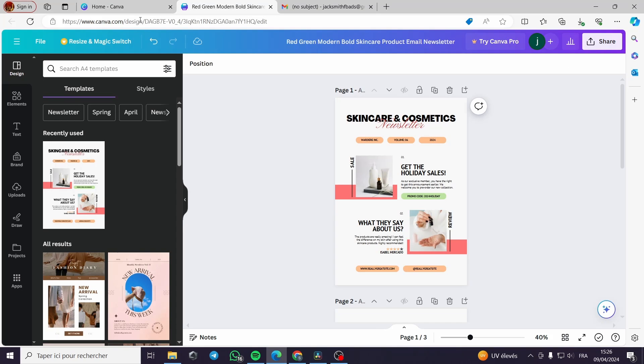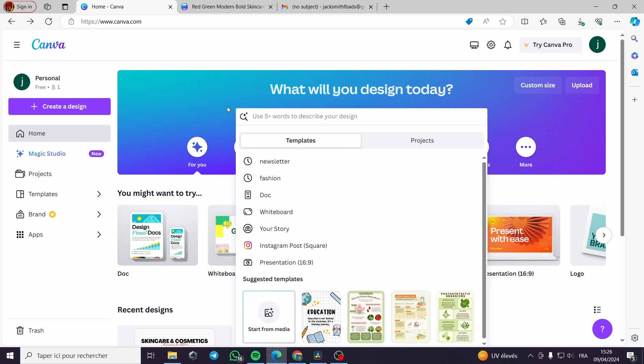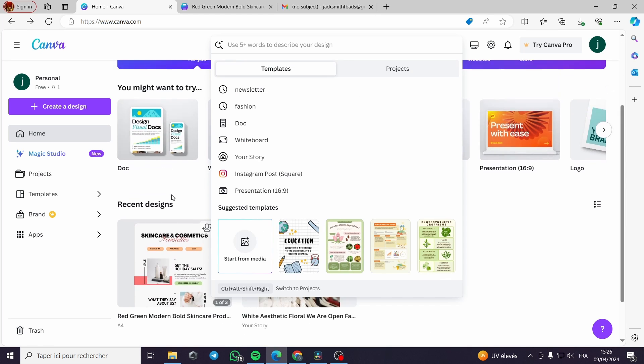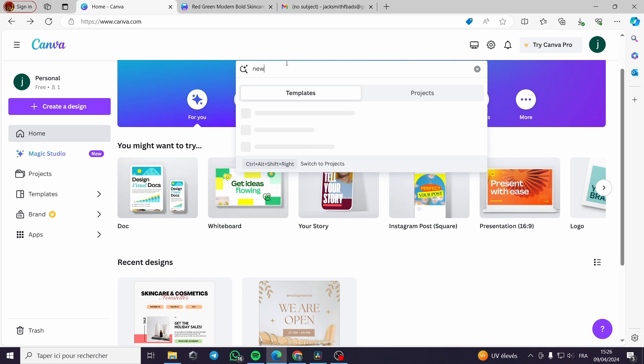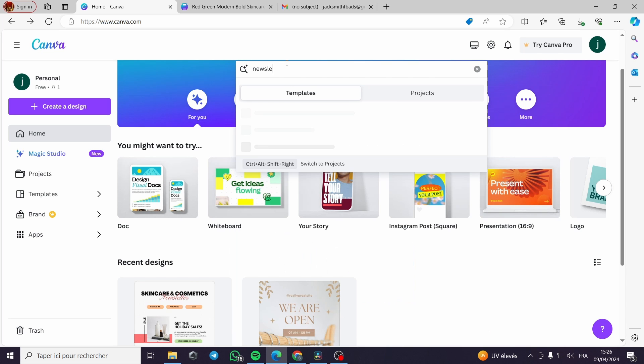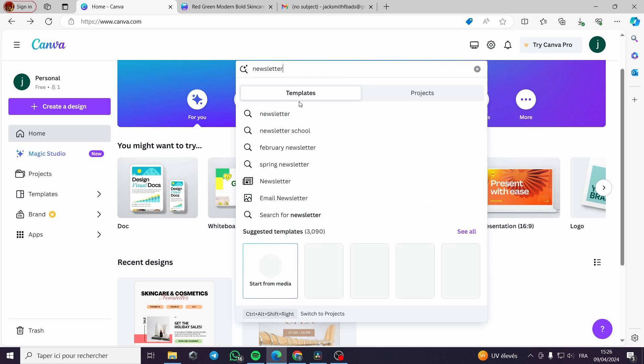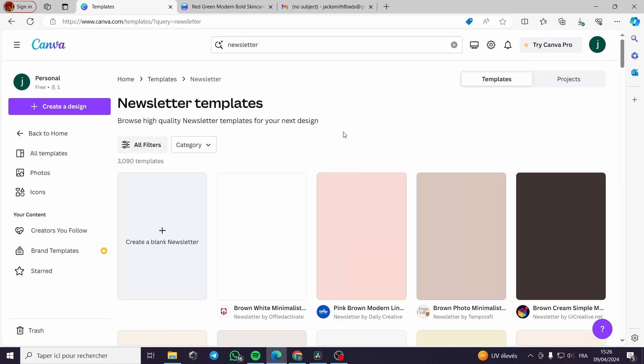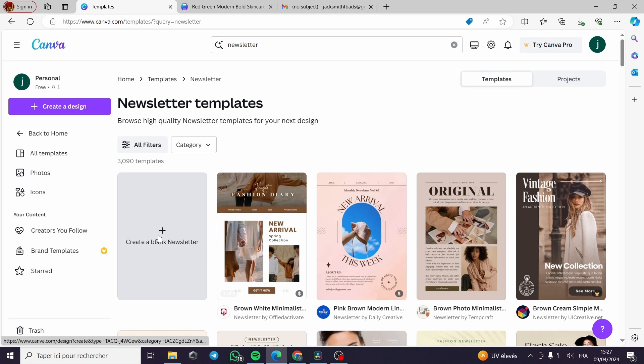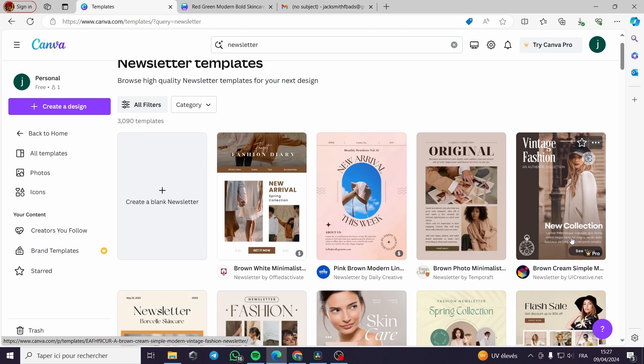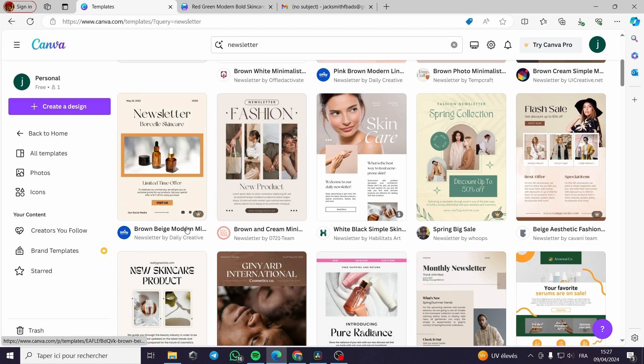Here I am using Canva. You can go to canva.com and then search for the template of the newsletter. We type newsletter here and we will get some newsletter templates. It is a specific template.